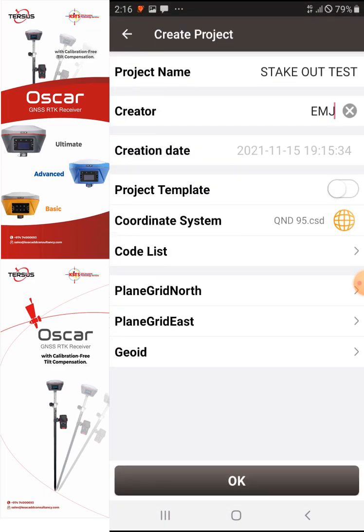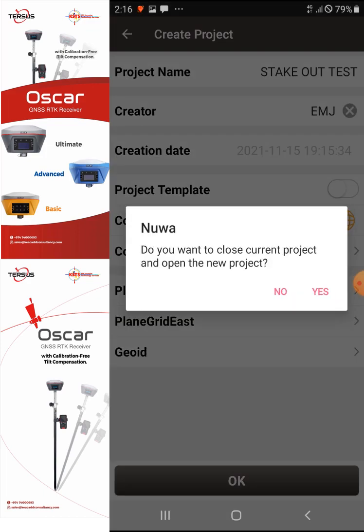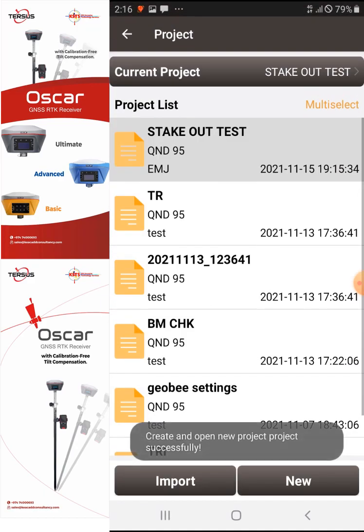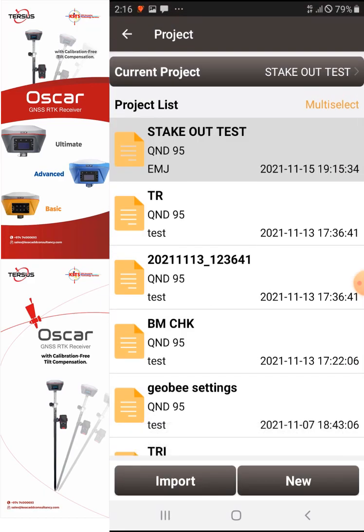I'll select OK. It asks 'Do you want to close the current project and open?' — yes. As you can see, my current project is now 'Stakeout Test.' That's how you start your Oscar rover and create a new project.